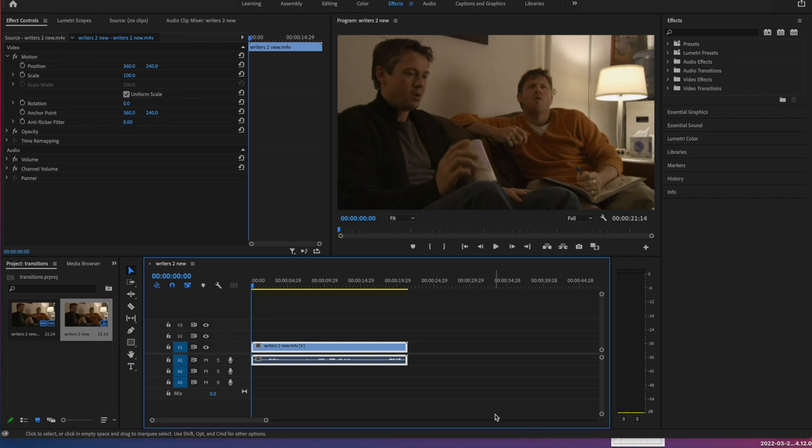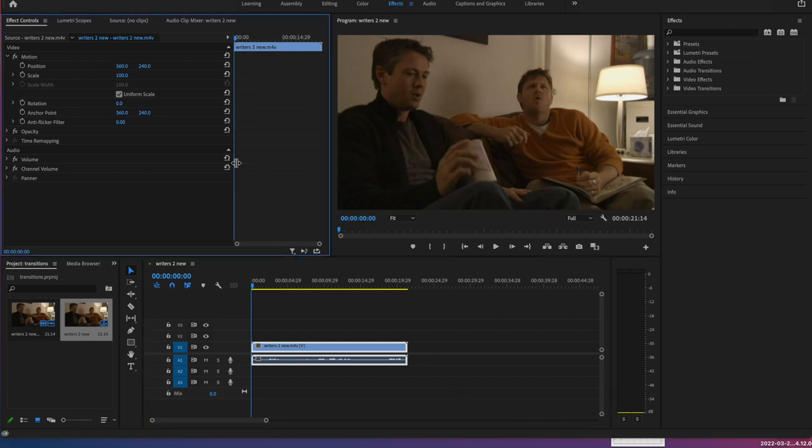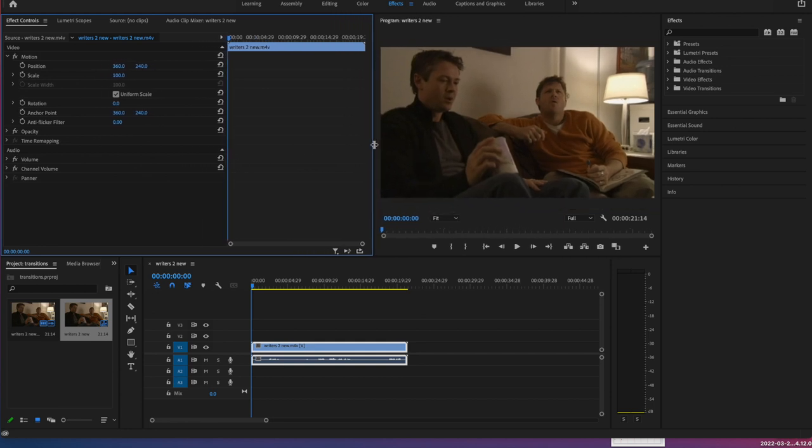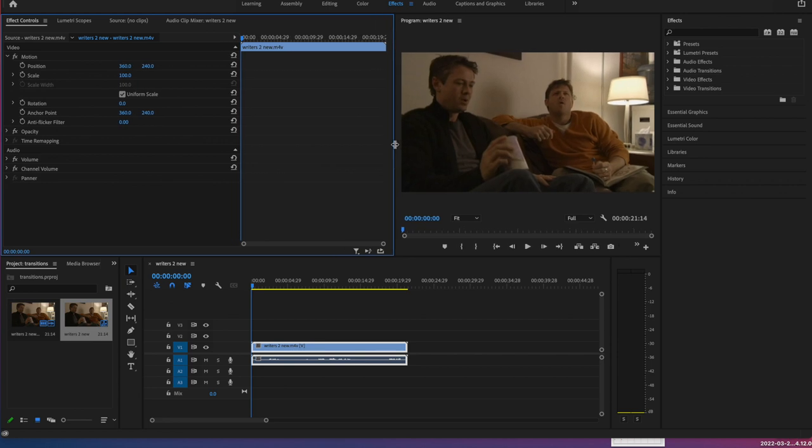All right, if you need to, go ahead and drop another Writers 2 down and don't add any effects. Also for this part, we're going to want to see this area a little bit wider. So if you need to, if you can, make your timeline view or your program view a little bit smaller so that you can see the key framing area a little bit bigger.